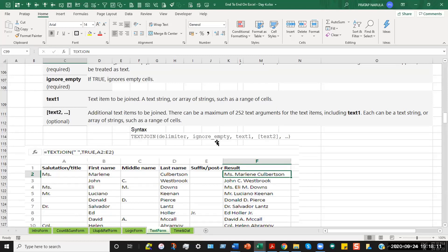So there the ignore empty option comes into play, where if you have written true, then the computer will ignore the middle name, for example, in case that place is blank. So there we write the true part in the formula. And then, in the third part, like text1, text2, we have supplied the entire range which says A2 to E2. That means this whole section.